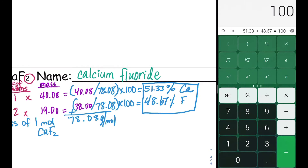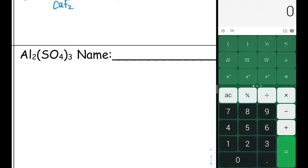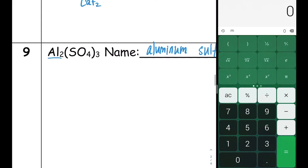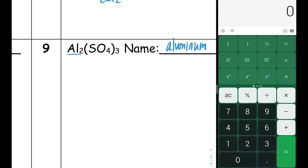Let's try one more example with another ionic compound. Aluminum is a metal, so we use ionic nomenclature. Al is aluminum — also not a transition metal, and it only has one oxidation state of positive three, so no Roman numeral is needed. SO4 is the polyatomic ion sulfate. So the name of this compound is aluminum sulfate. The elements present are aluminum, sulfur, and oxygen.